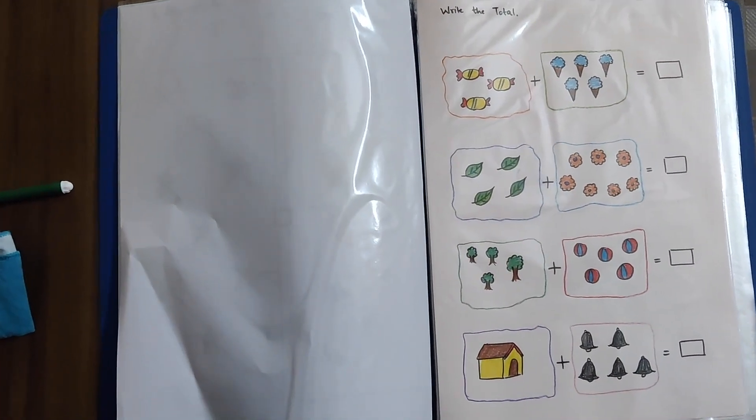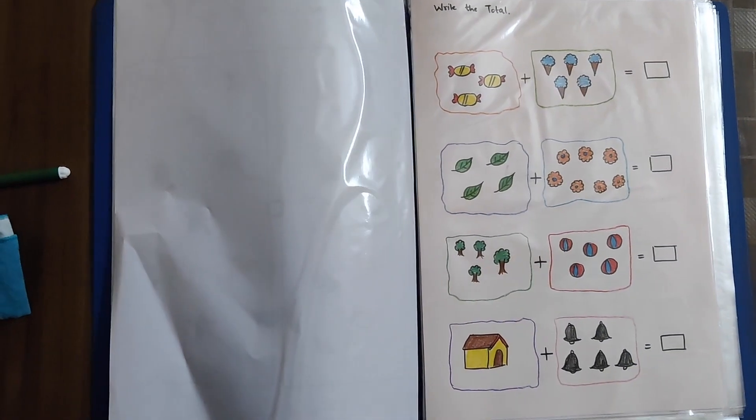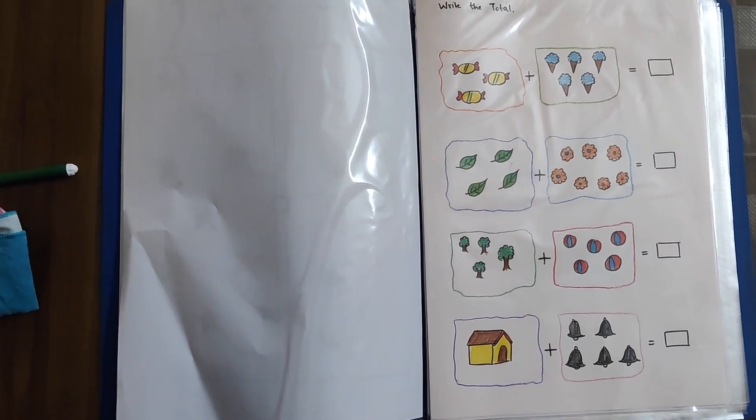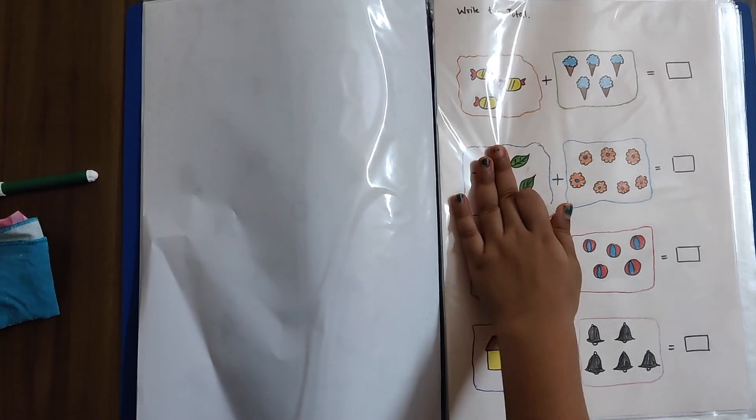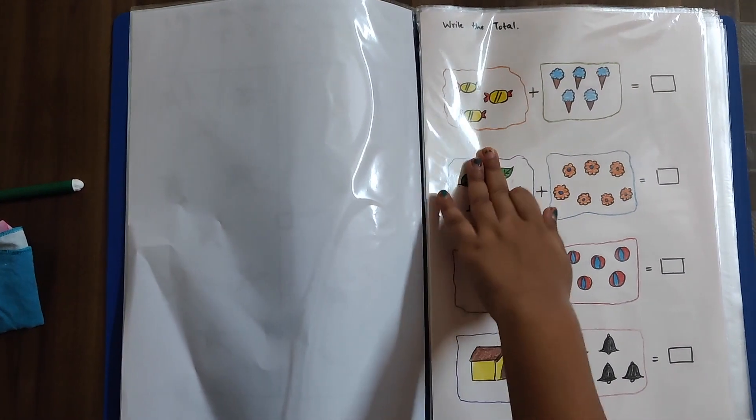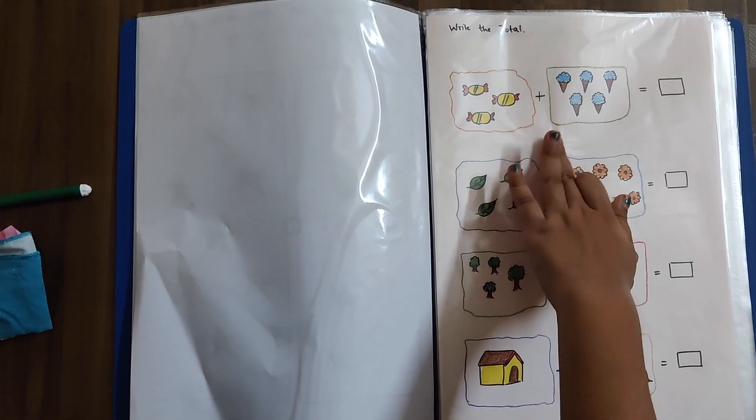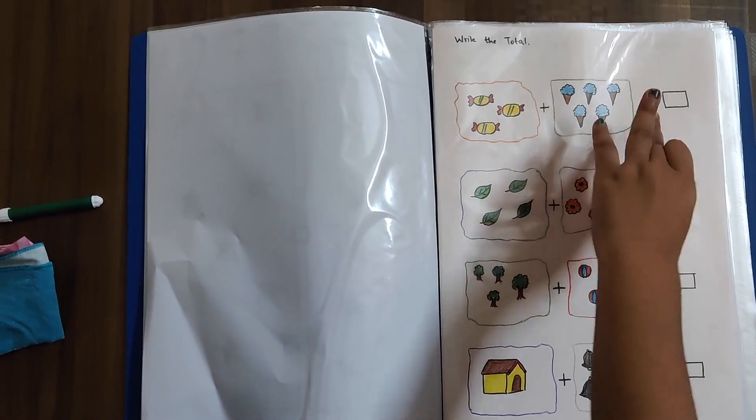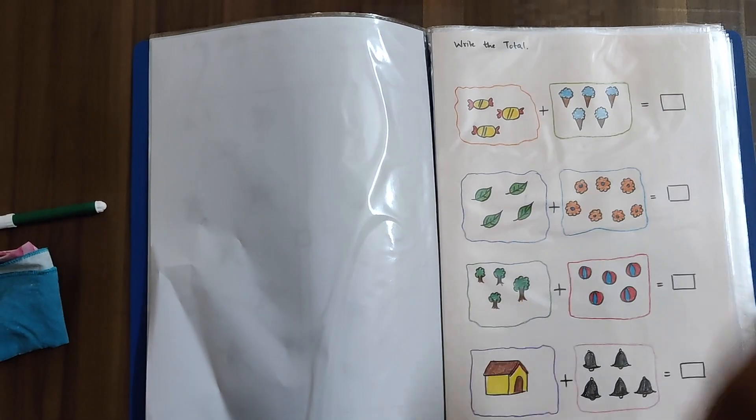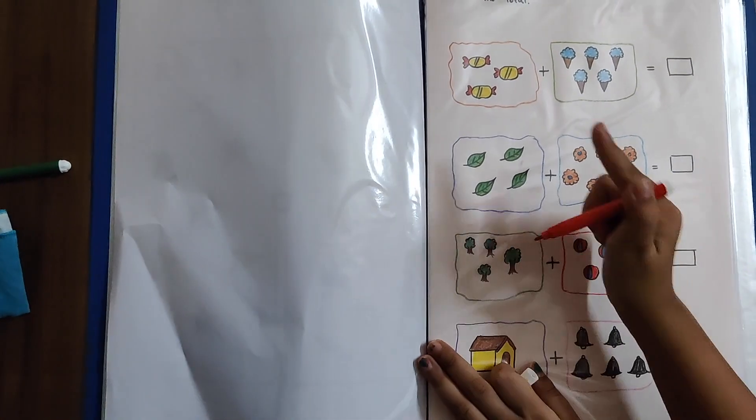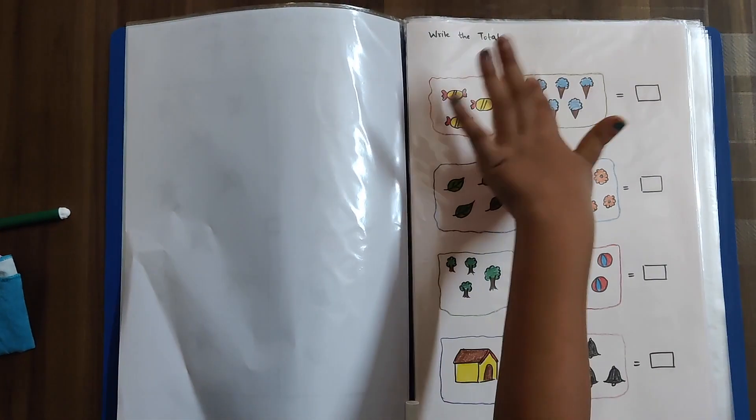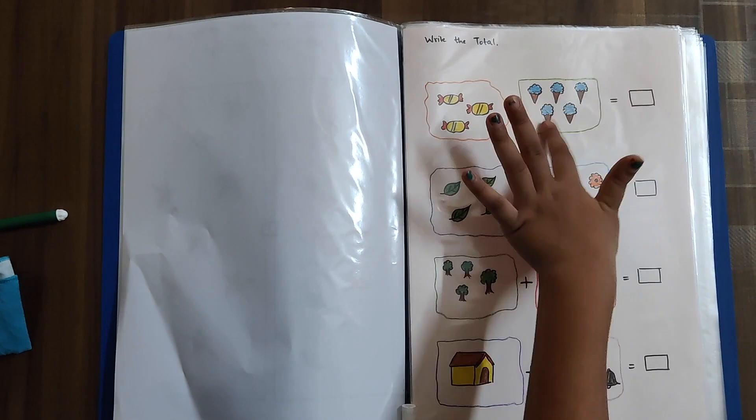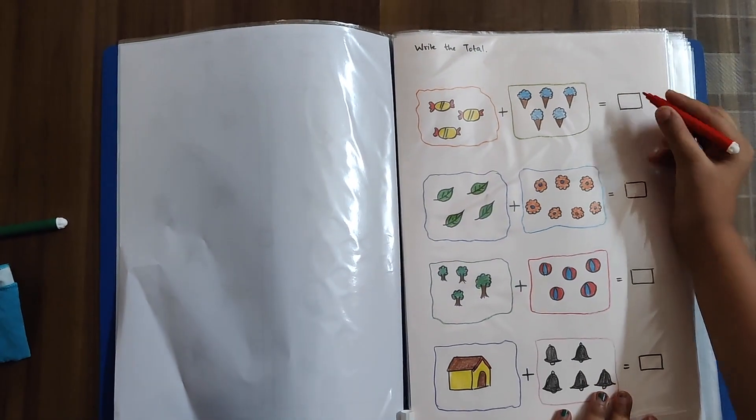Now we have some worksheets for addition. I know this. So, we have to count these and plus to this equals to this. Yes. So, you have to count. Start. 1, 2, 3, 4, 5, 6, 7, 8 equals 8.